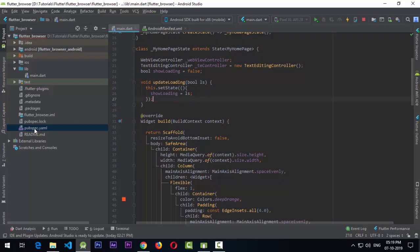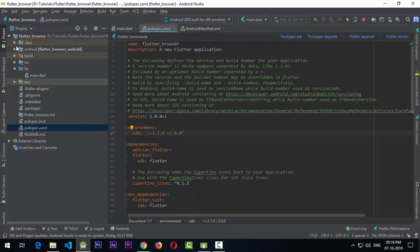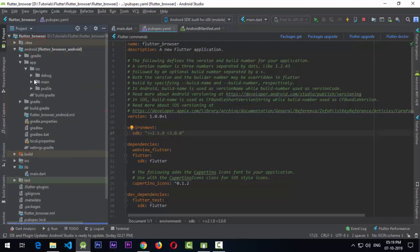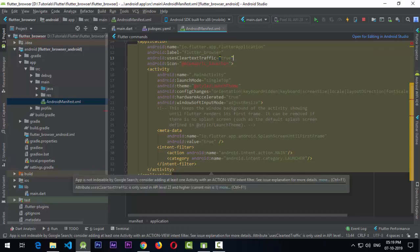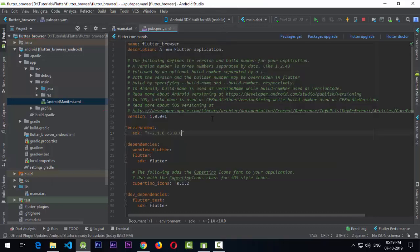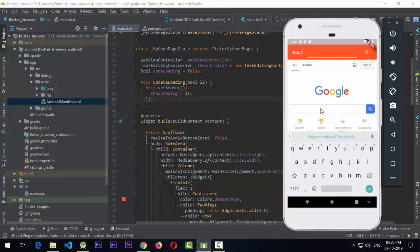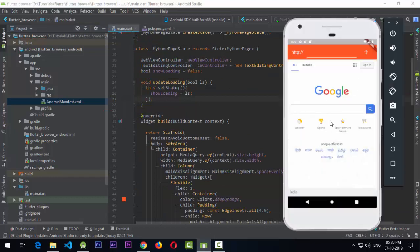Don't forget to add the webview_flutter dependency and update the AndroidManifest.xml with usesCleartextTraffic set to true. That's it for this tutorial — I hope you liked it. If you have any questions, post them in the comments, and please like and subscribe if you learned something. Thanks for watching, see you next time!